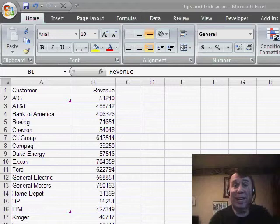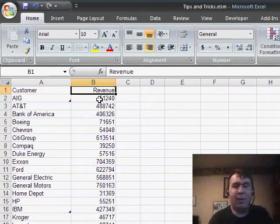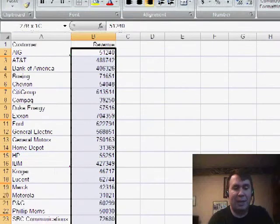Hey, welcome back to the MrExcel netcast, I'm Bill Jelen. This week we're taking a look at Excel 2007, some of the cool new features in Excel 2007.